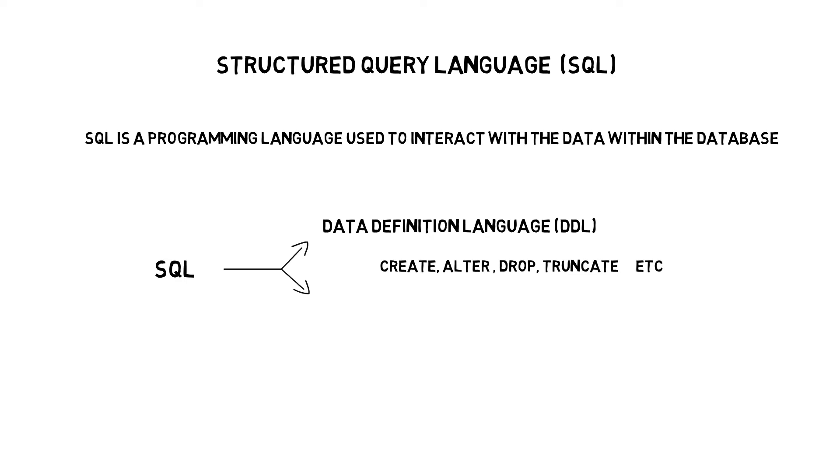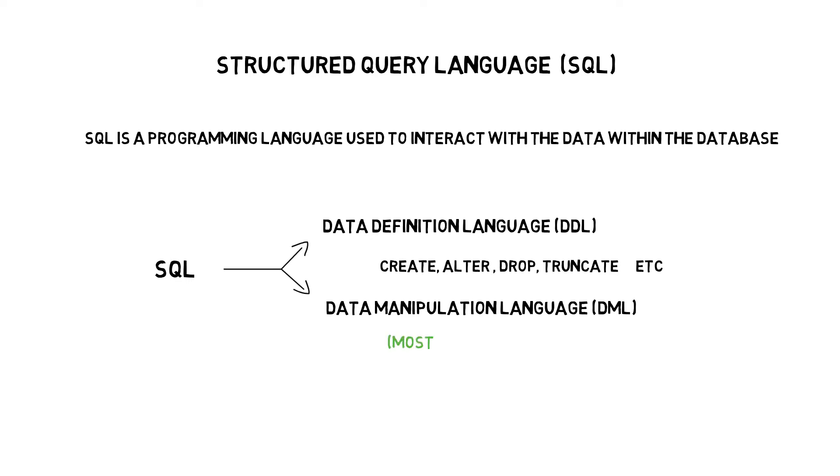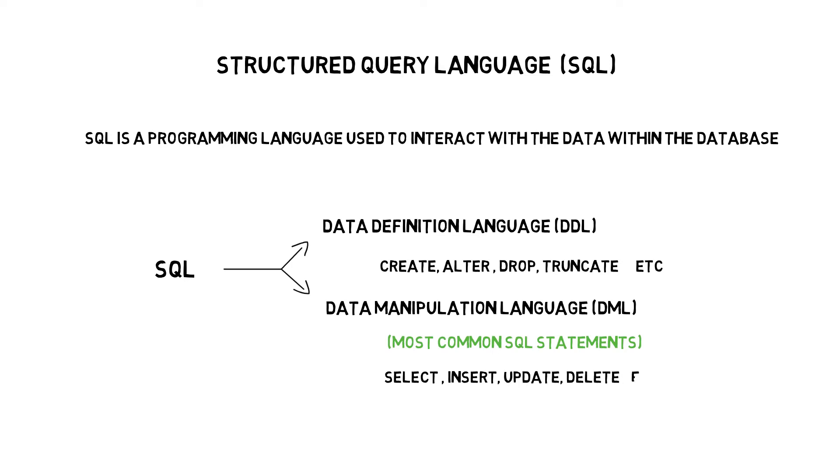Next we have data manipulation language. It provides a way to change or manipulate the data. It is used to store, retrieve, modify, delete or update data in the database. These are the most common SQL statements. Examples include select, insert, update, delete, etc.